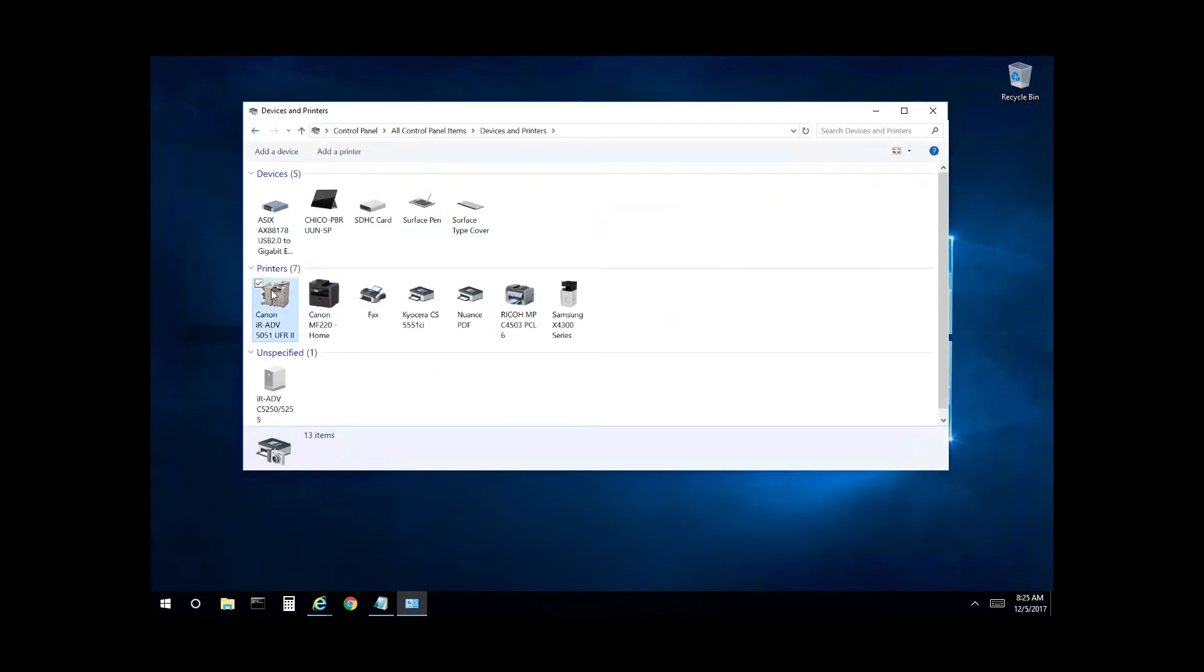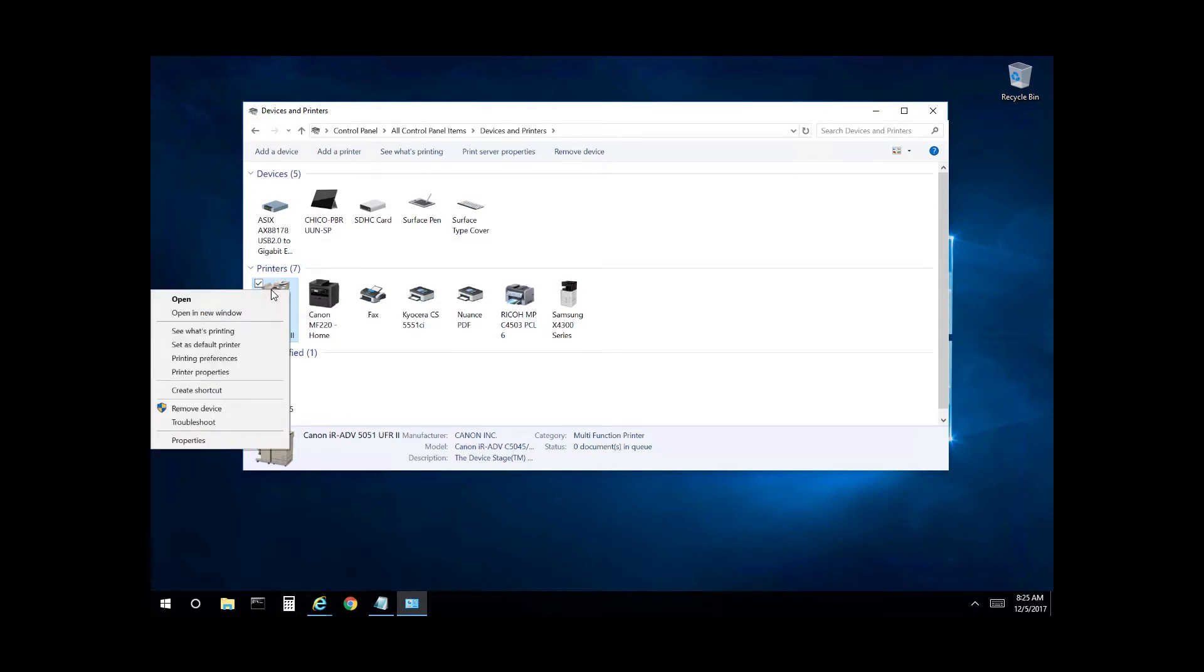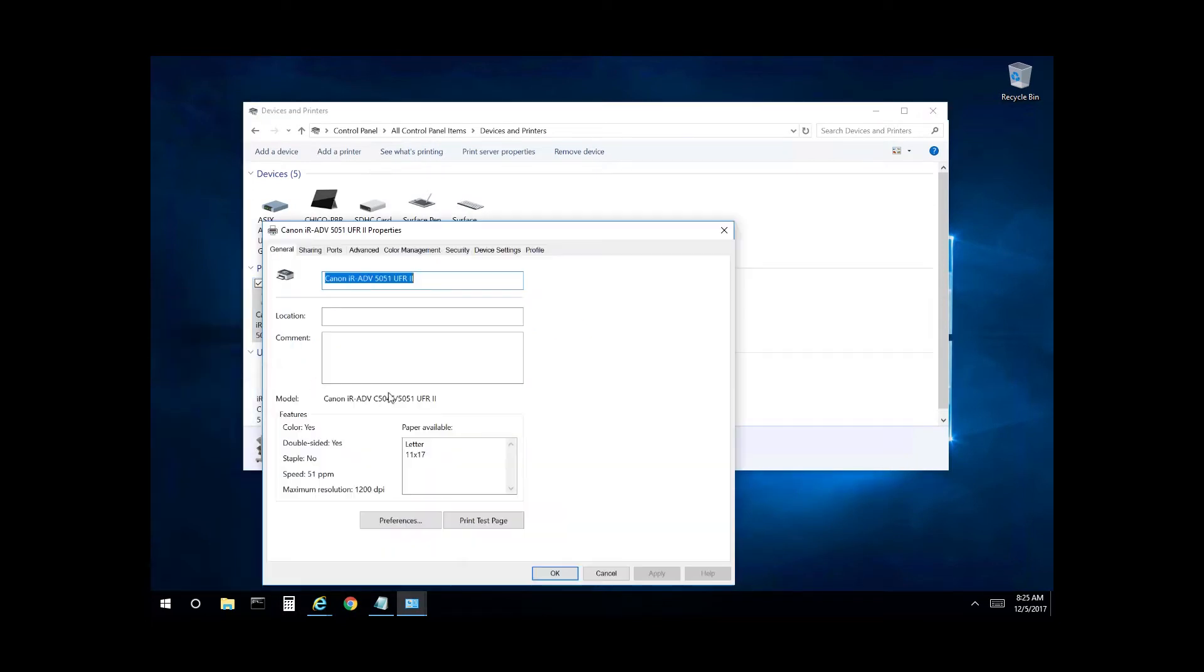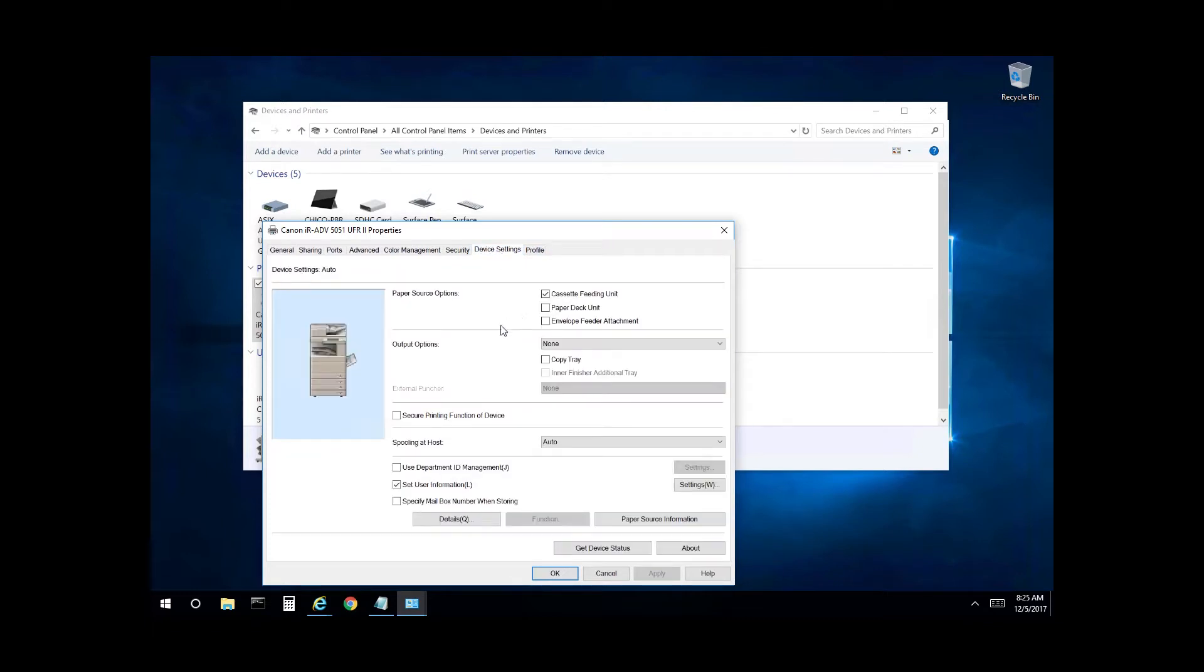Select the Canon print queue, right click and select printer properties. From here you want to select the device settings tab and you want to get device status.